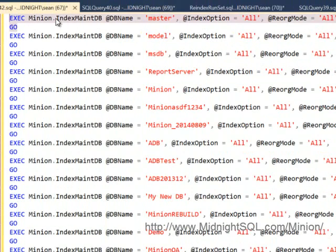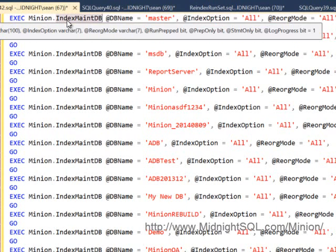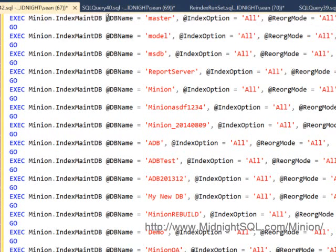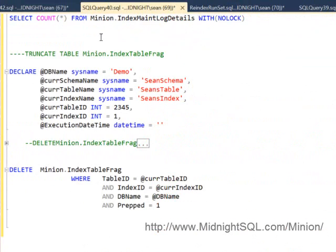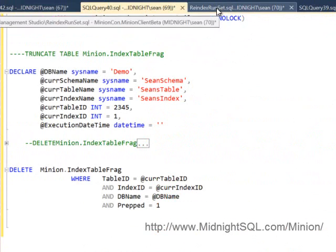So I got log progress equals one, statement only equals one, prep only equals zero, run prepped equals zero, and the reorg mode and the index option are both the same that I called it with. You notice that it prints the statements with the exact same parameters that you called it with.